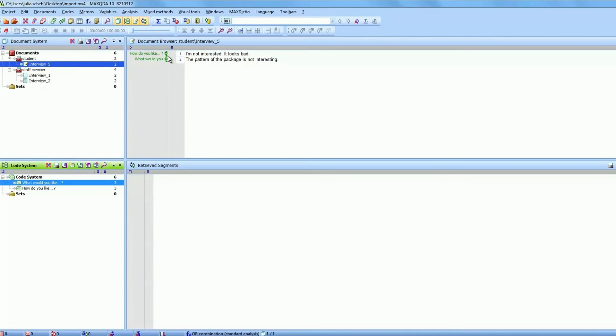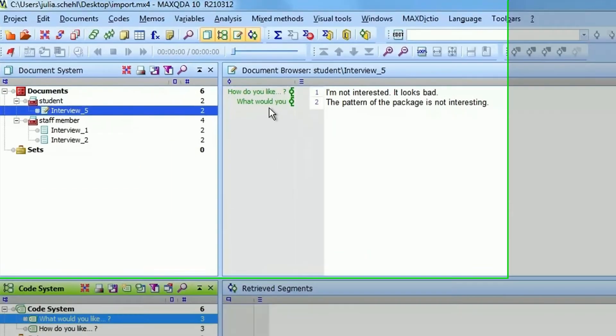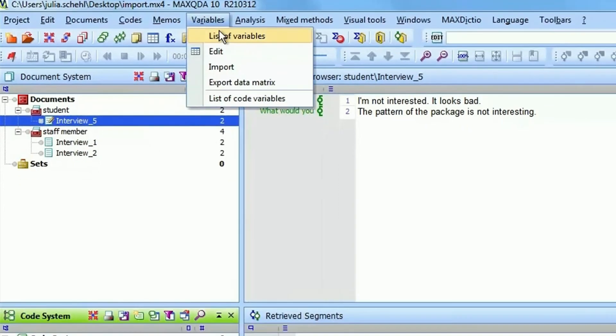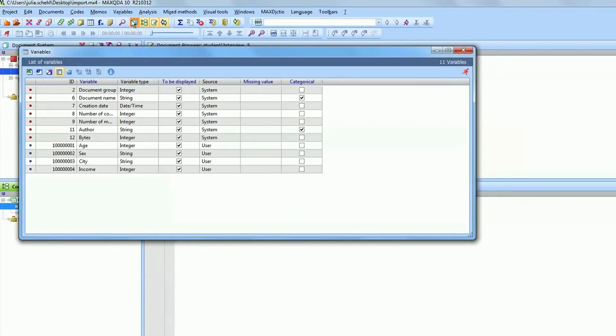Now open your list of variables. You will see that next to the system variables that MAXQDA creates automatically all of the variables from your spreadsheet were now added. To make clear that these ones were added by you they are colored in blue.